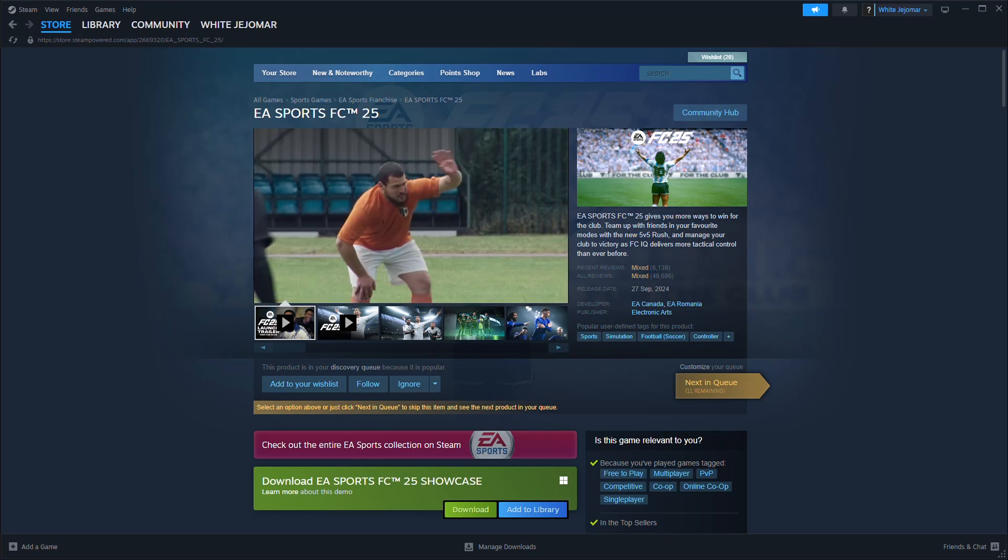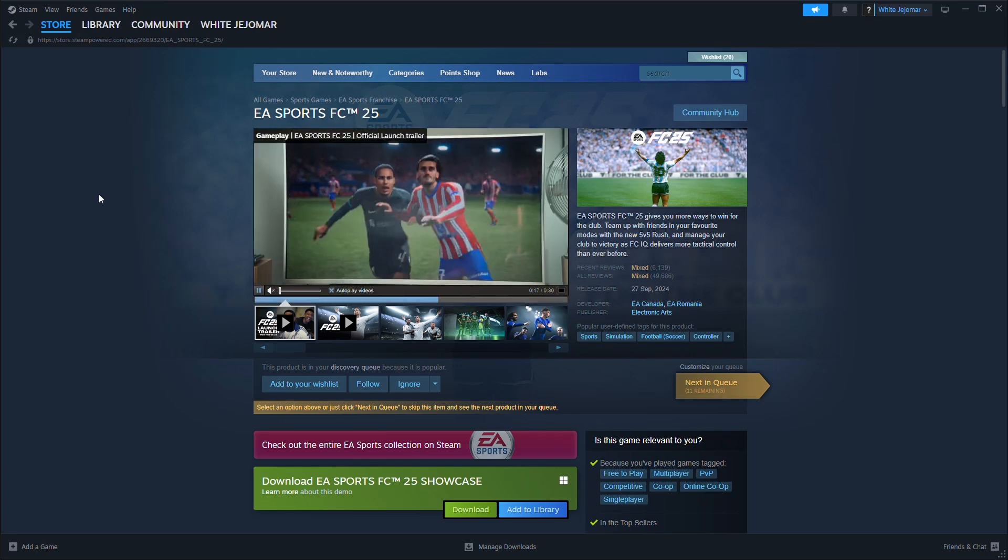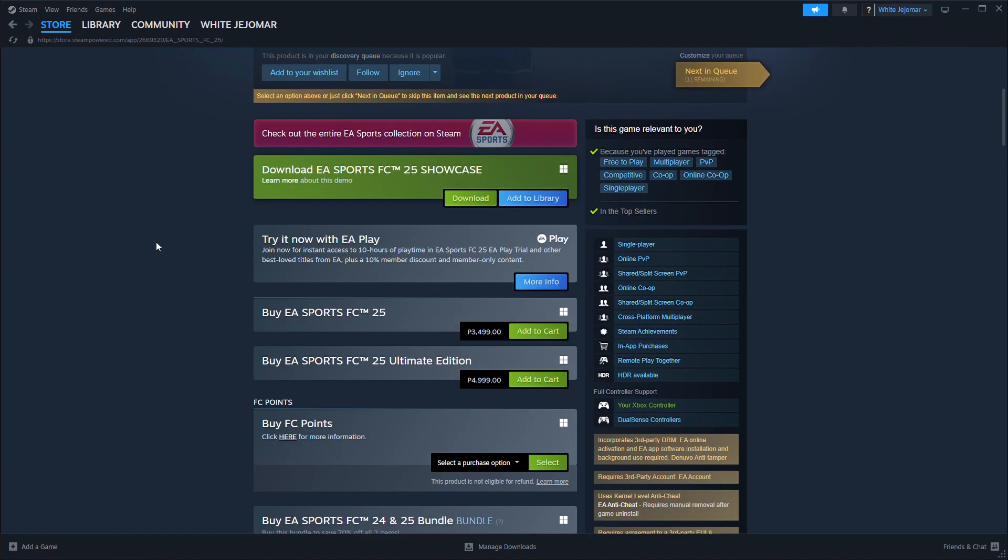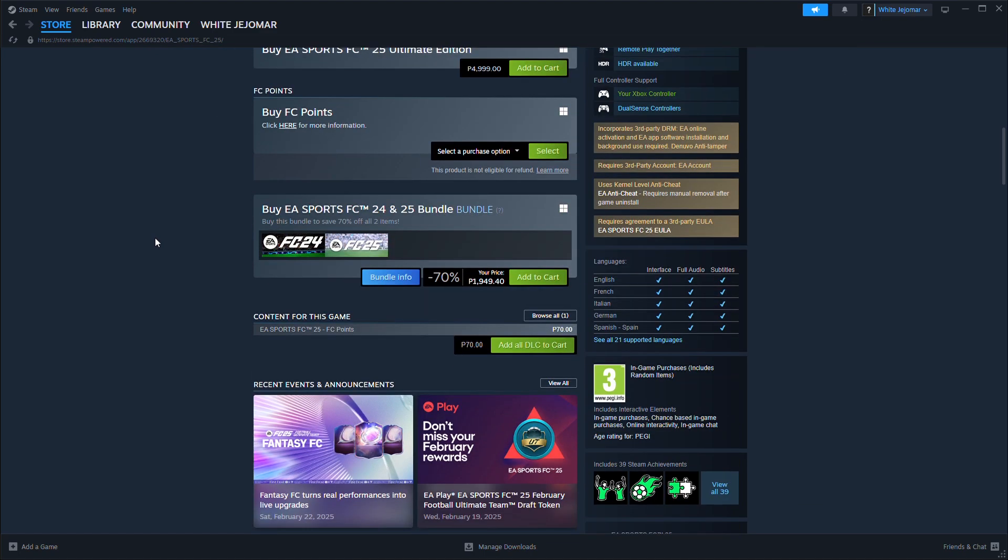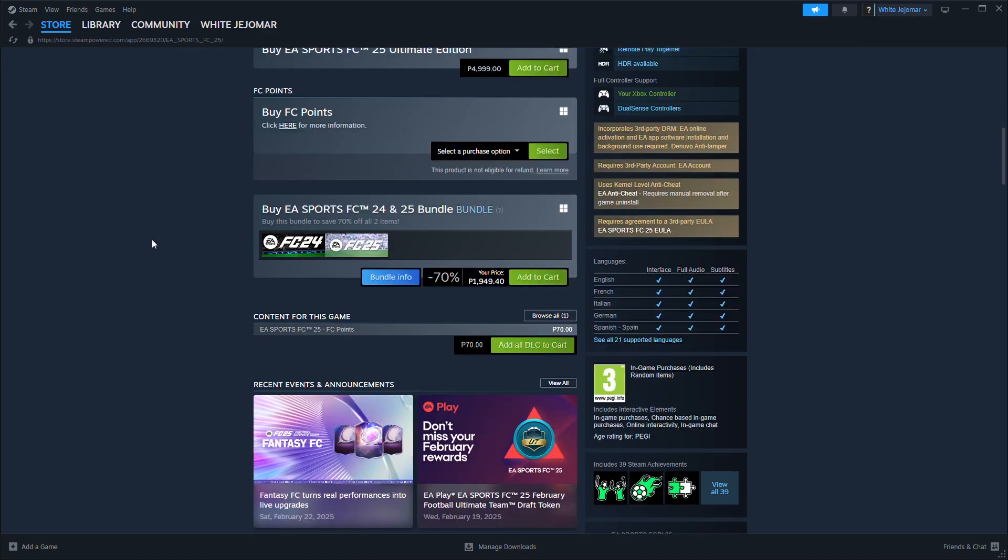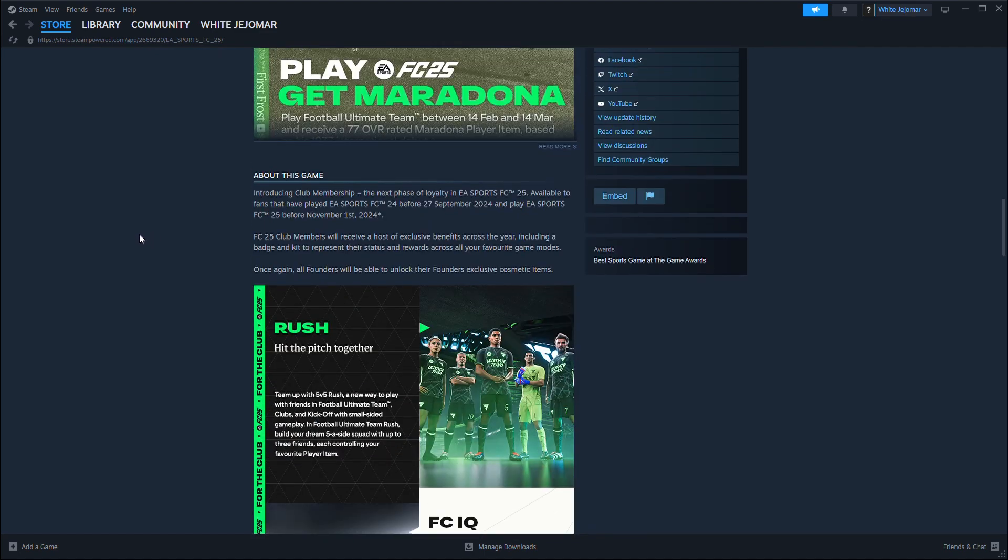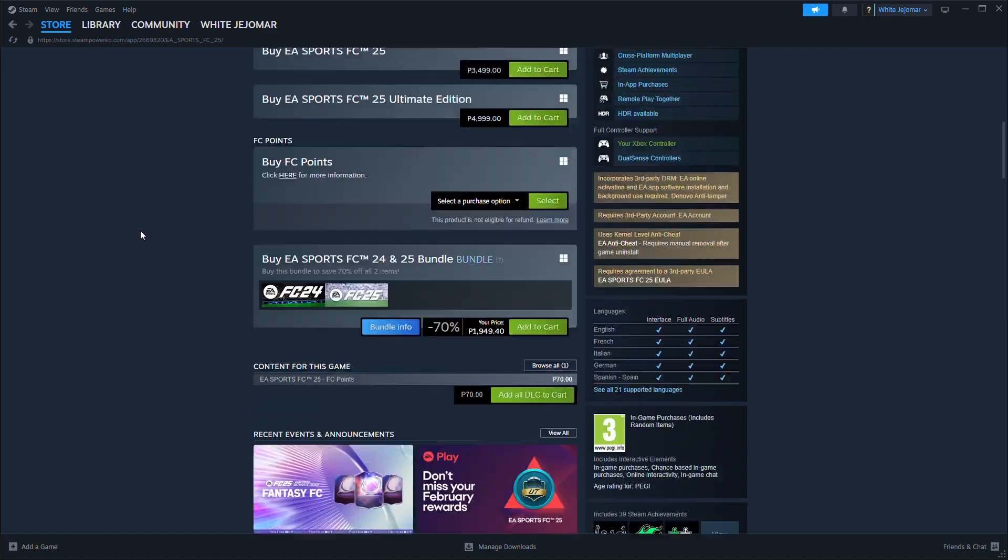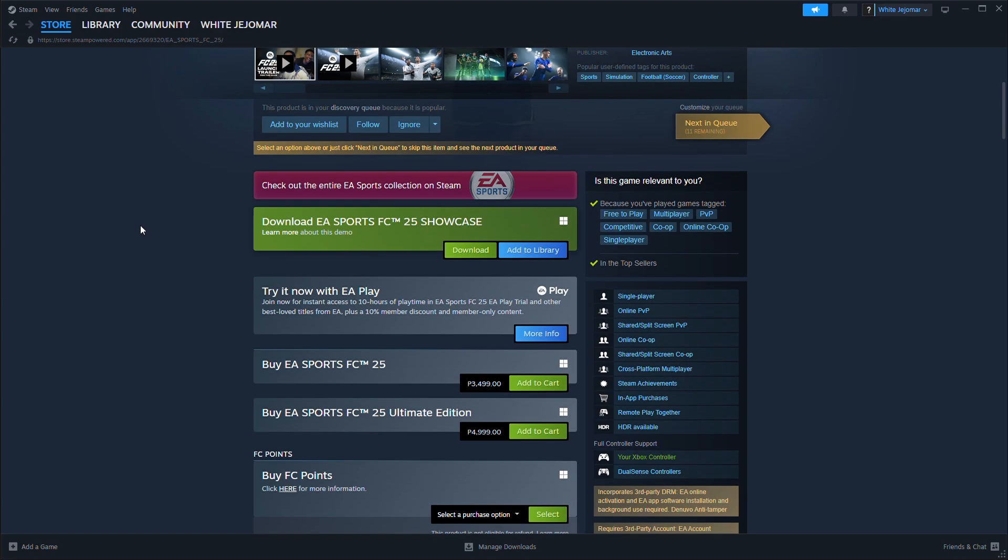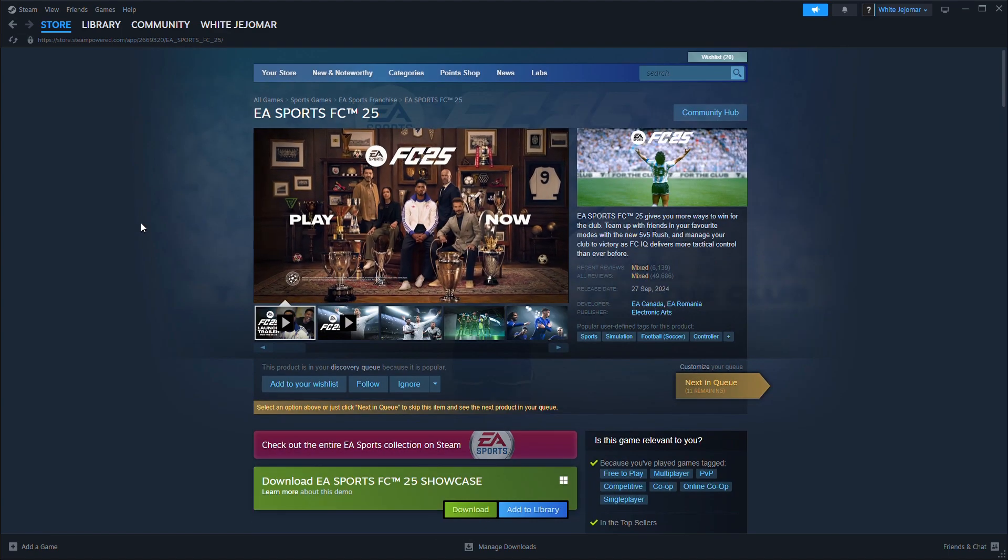How to fix EA FC 25 Season Pass unavailable or not loading in just a few simple steps.